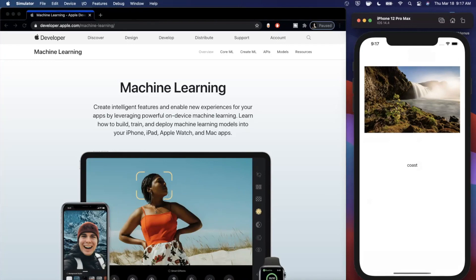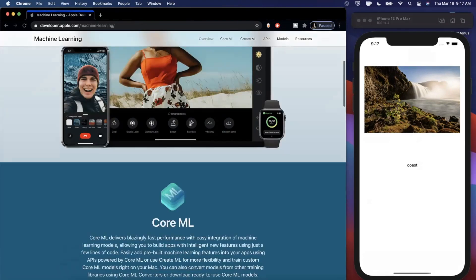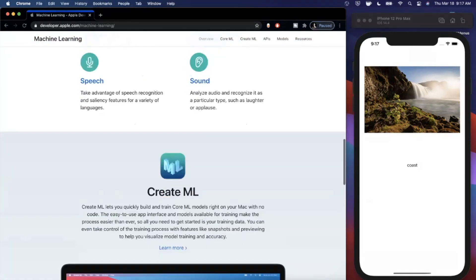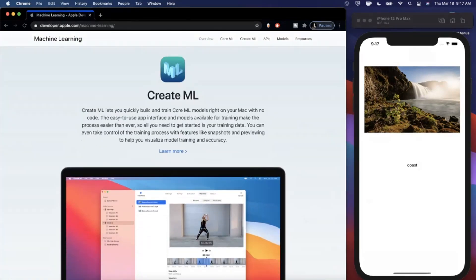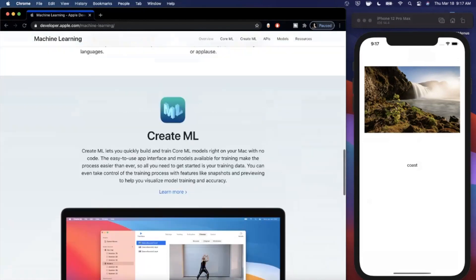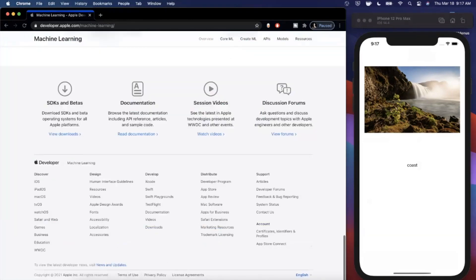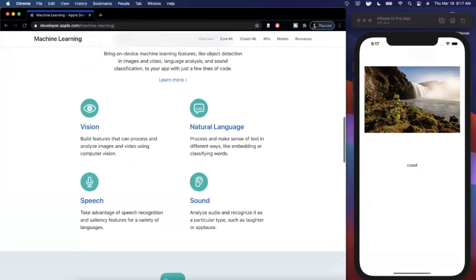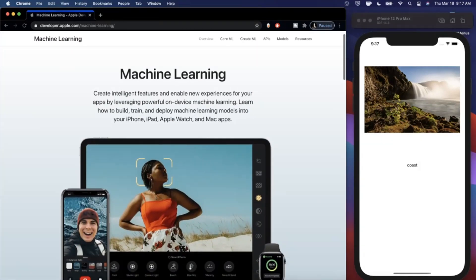Core ML has been something I've been spending a ton of time with lately. Here is Apple's machine learning page — they talk about some of the things that Core ML offers. There's Create ML, which I'll be doing videos on later. Machine learning isn't as scary as a lot of people make it out to be. Make sure you like the video and subscribe if you're new to the channel.